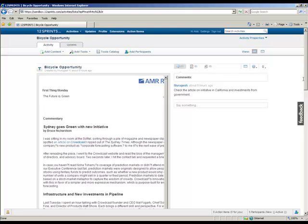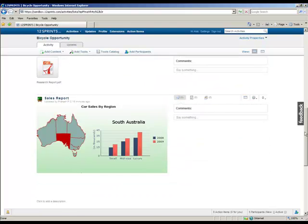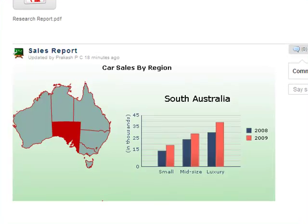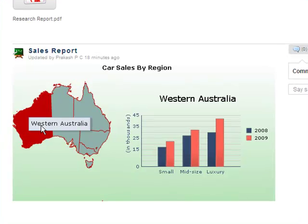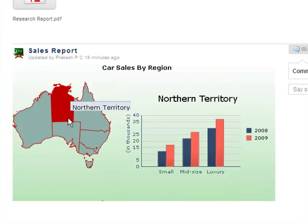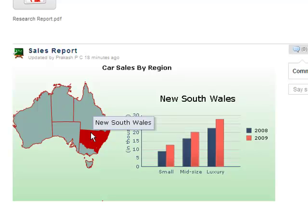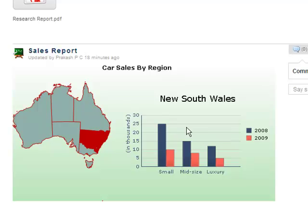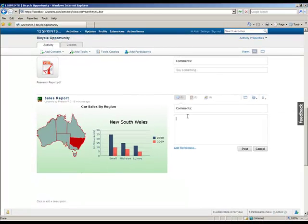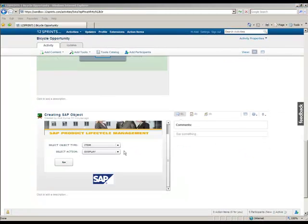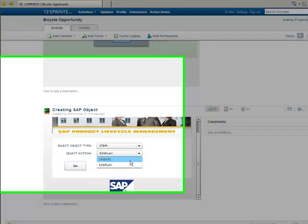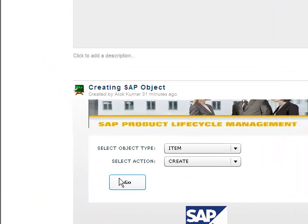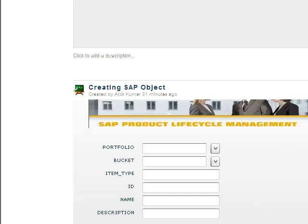The collaborating partners log into 12 Sprints to discuss the business potential of the new eco-friendly drive. They currently see the sales chart based on the region and find that in the area of New South Wales the car sale is very low. They discuss the potential of building bicycles in this region and therefore initiate the creation of a portfolio item in the SAP backend.